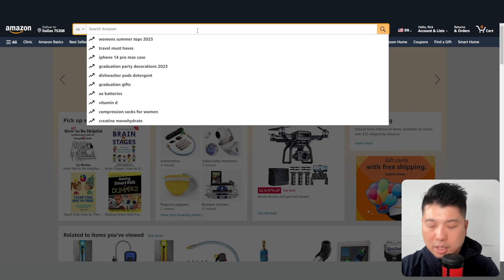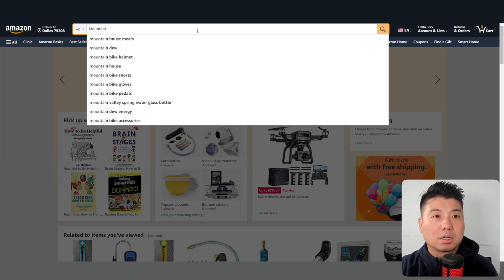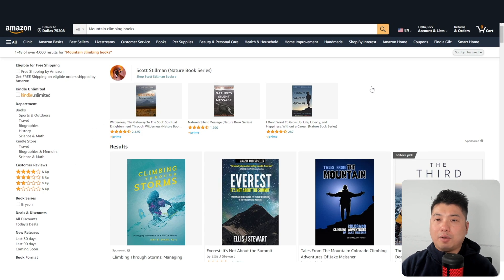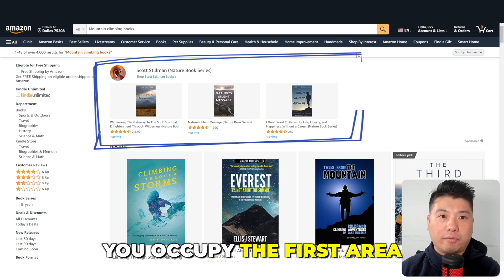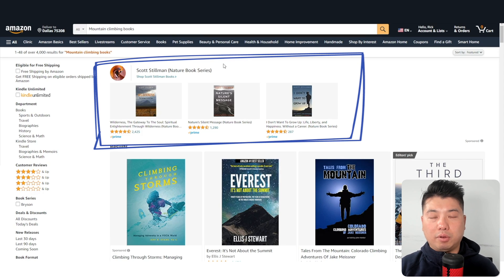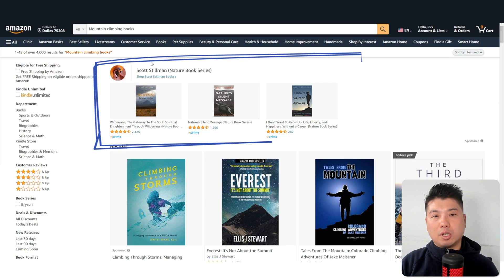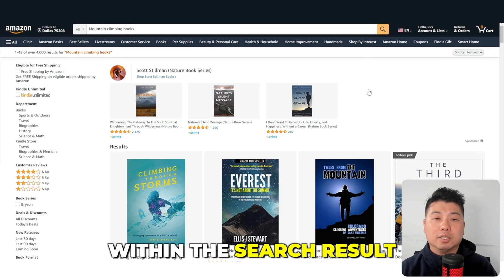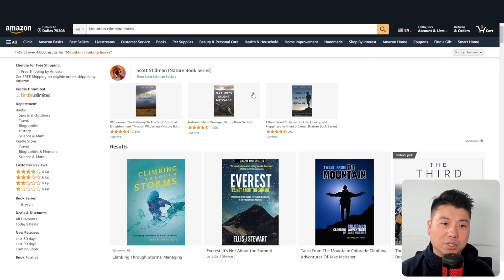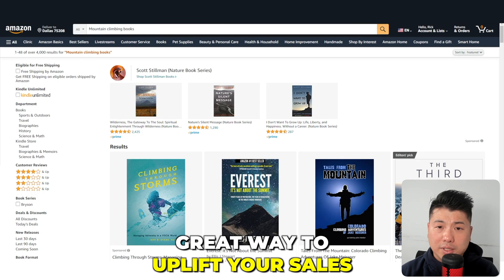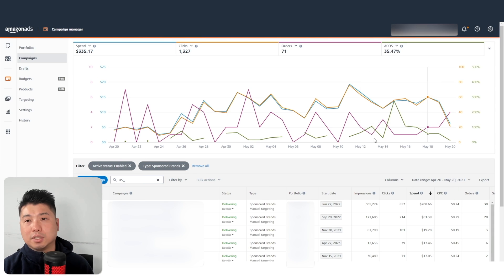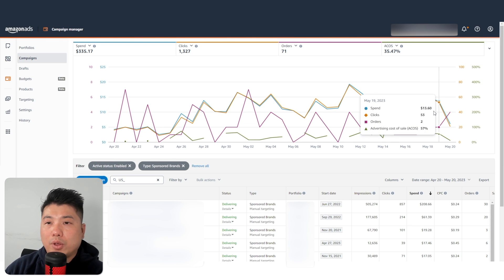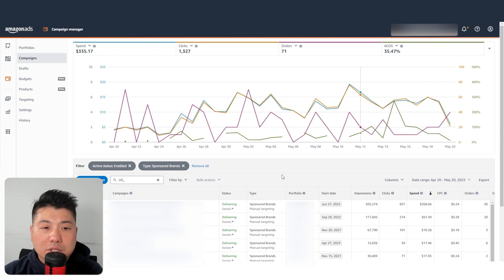Let's say I search for 'mountain climbing.' If you have a set of books within a niche, you occupy the first area above the fold and basically get a highlighted set of up to three books within your catalog getting premium placement within the search results. A lot of sellers are not using this, and it's a great way to uplift your sales. I've used this very successfully for a client selling books in the cooking niche.